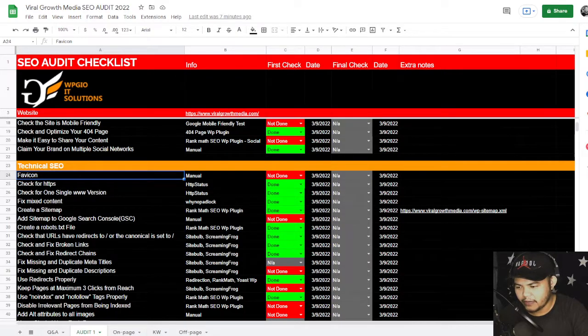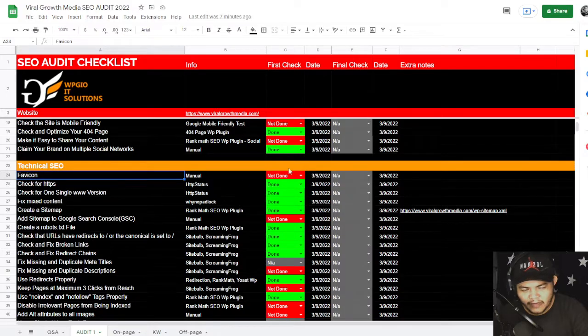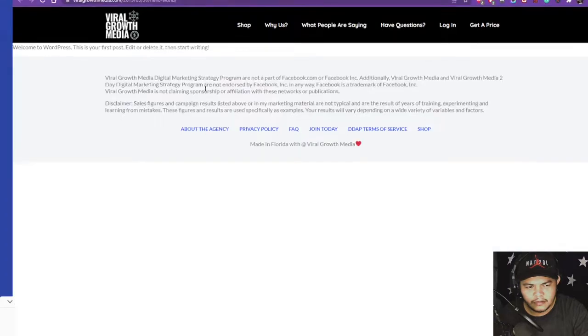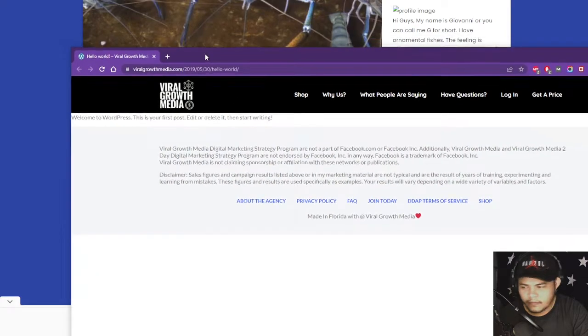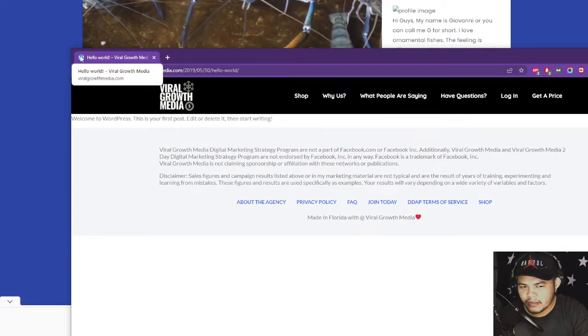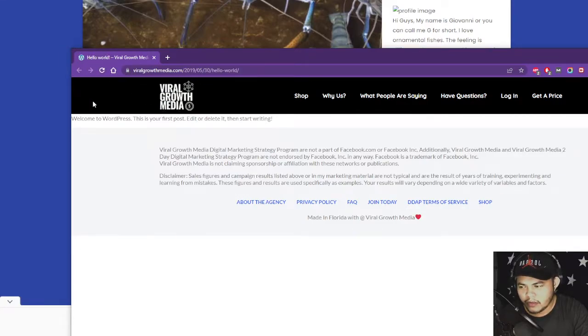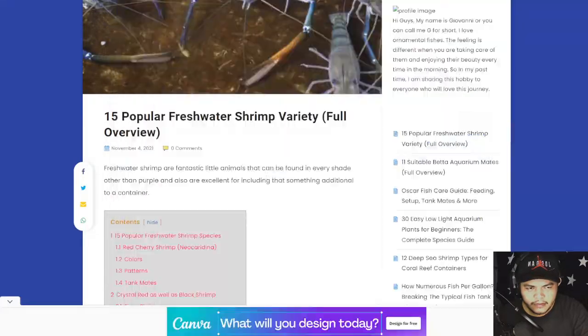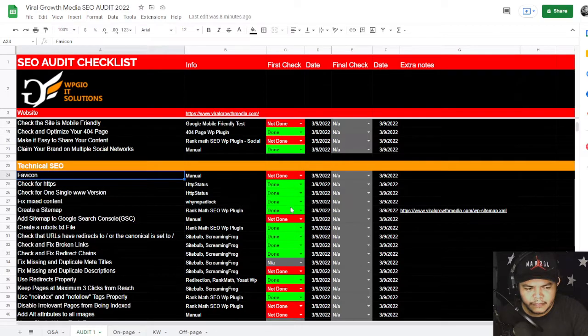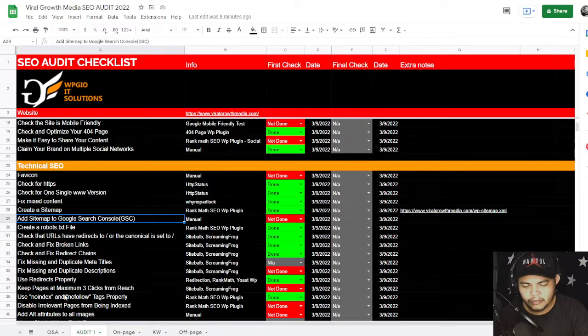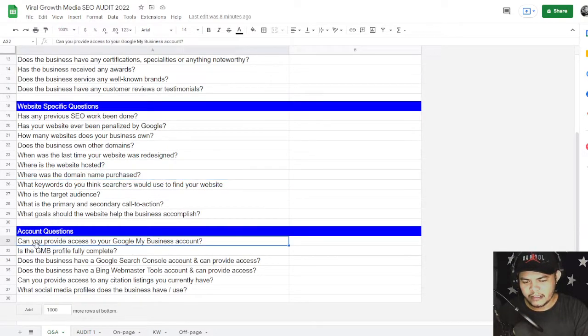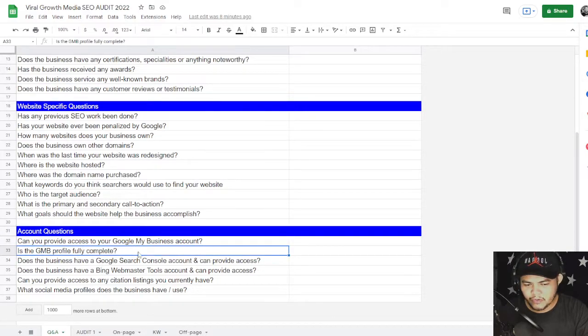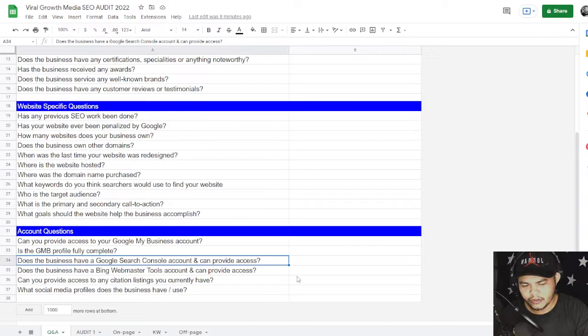So we're just going to talk about the red ones which is not done. I already checked it before I created this video. Time check is six minutes. So favicon is not yet created - that's this one, the blue one. It should be your logo in here, the small logo. Right, so that's the favicon. Add sitemap to Google Search Console, which I have a Q&A here. And the question is, can you provide access to your Google Business account? Is there a GMB profile fully completed?